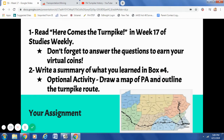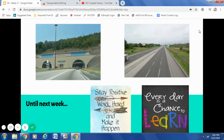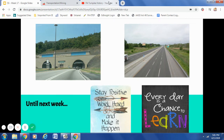Before I leave you today, I want to make sure you understand all of your assignments: read the article, answer the virtual coins questions, and write a summary of what you learned in box four. And there you have your optional activity. Boys and girls, it was so awesome to be with you today. I hope you learned a lot about the Pennsylvania Turnpike. Until next week, stay positive, work hard, and make it happen — because every day is a chance to learn. I'm going to leave the lesson and share a cute little song with you.